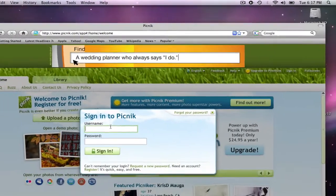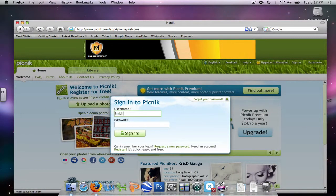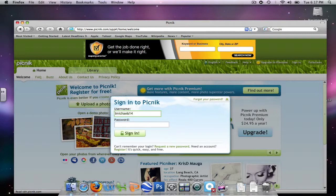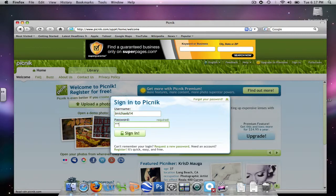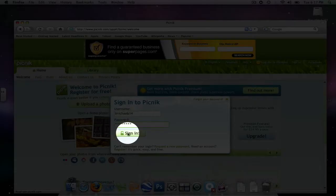I've already created a username and password, so I'm going to enter it here. Click Sign In.